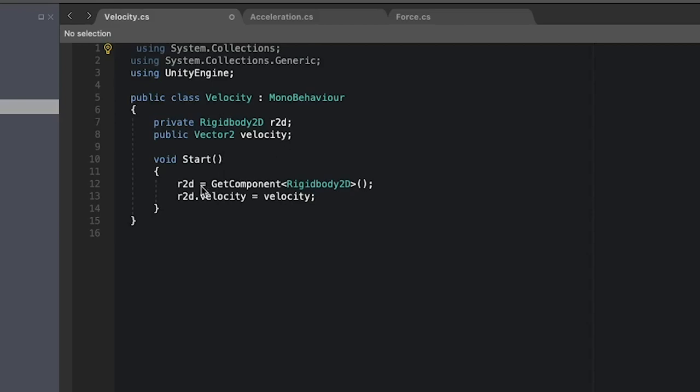And to set velocity all you have to do is get the component from the object and then the rigidbody object has the velocity and you set the velocity to your desired velocity.